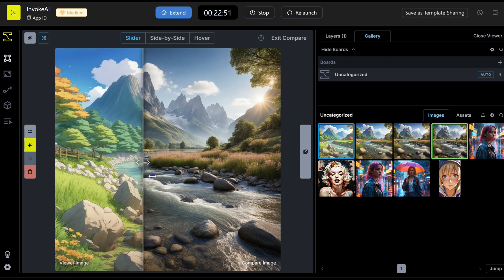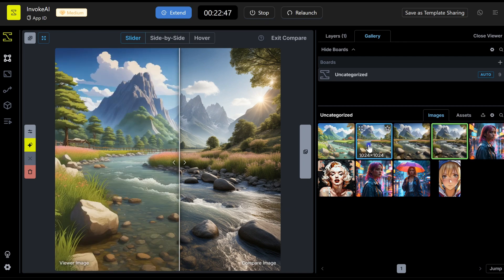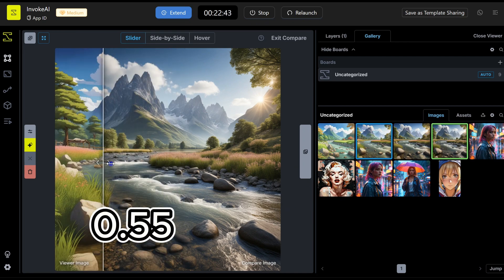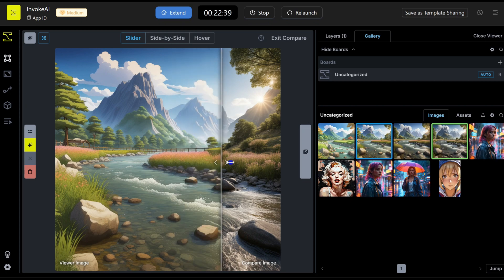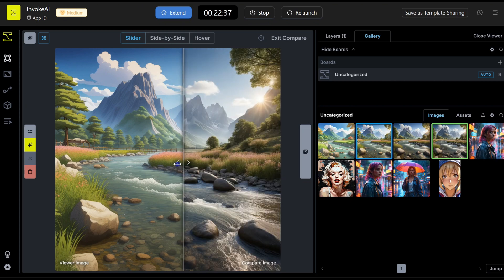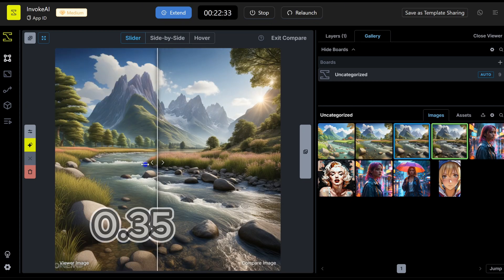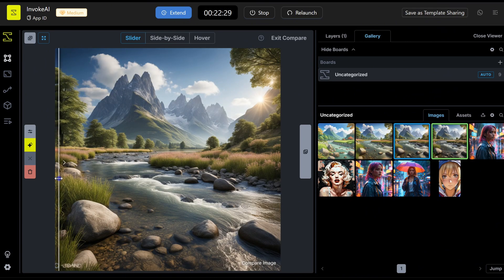As you can see, 0.35 makes only minor changes to the image, 0.55 brings in some moderate variations, and 0.75 gives us more significant changes.